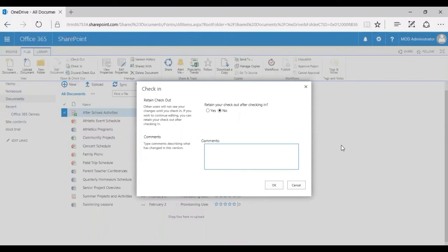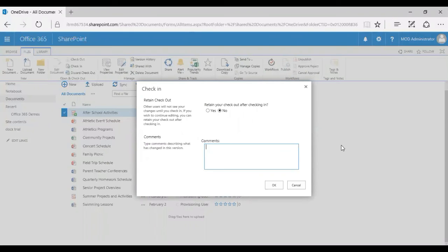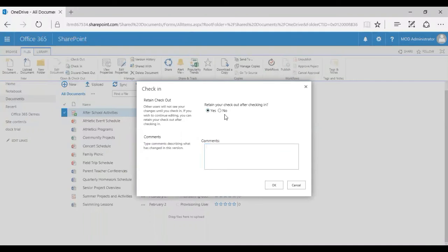Now you get a pop-up window saying Check In. You have two options to fill out. One is Retain Checkout, where other users will not be able to see your changes until you check in. If you wish to continue editing, you can retain your checkout after checking in. It shows you 'Retain your checkout after check in.'